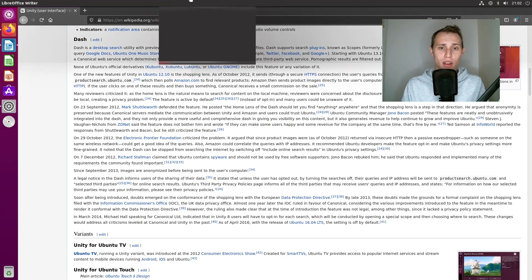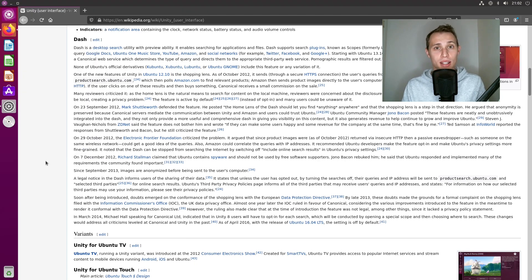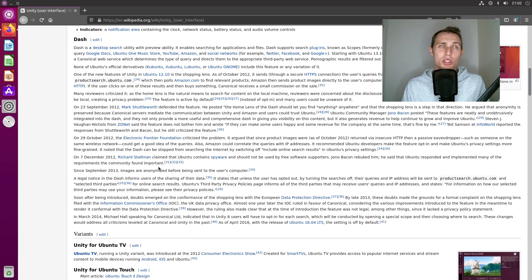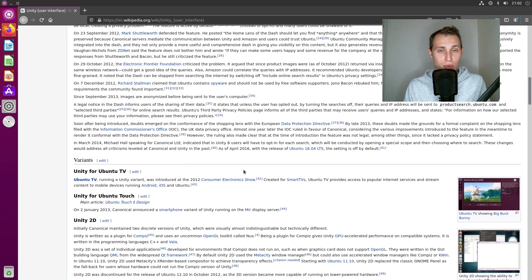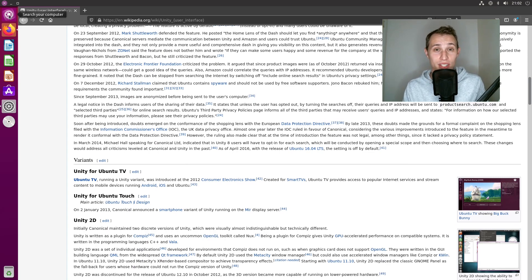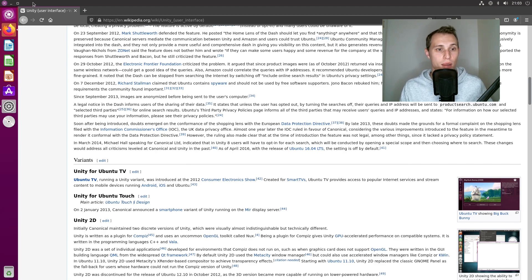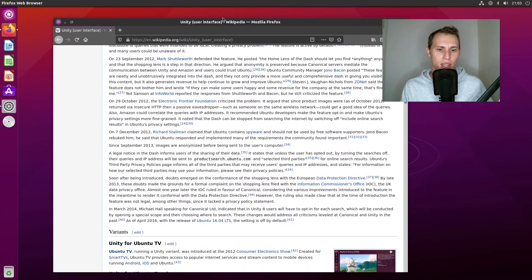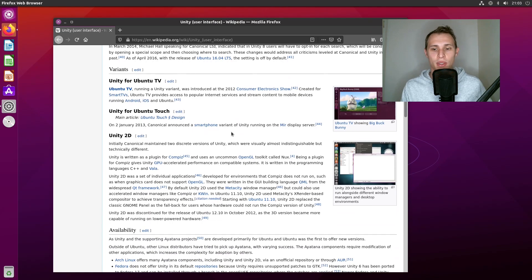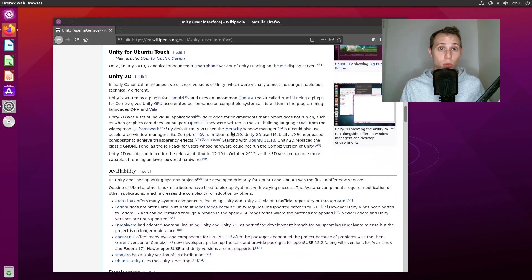The other thing Unity did very well was maximize screen real estate for smaller screen types. Back in 2011-2012, the average display size for ultra-portable machines was around 11 to 13 inches, and with screen resolutions being what they were, every pixel counted. Having a dock running along the side of the display rather than the top or bottom, plus a top panel that integrated the window controls and menus, made an awful lot of sense. In many ways it was groundbreaking for its time in its effort to suit smaller screens.